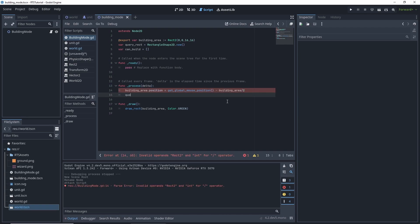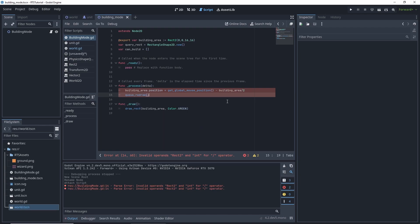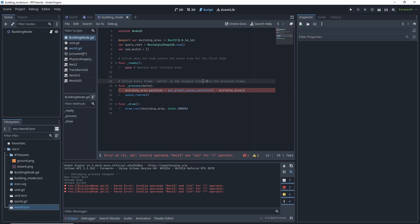And then we want to queue our redraw. Why is it yelling at us? Get global mouse position is equal to, can it be yelling at us about anything right now? Oh, dot size. That's what I'm missing. Okay. Awesome.